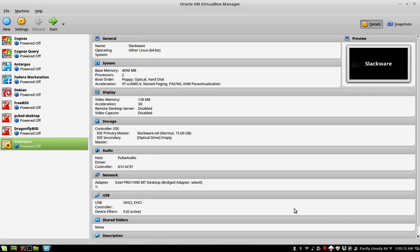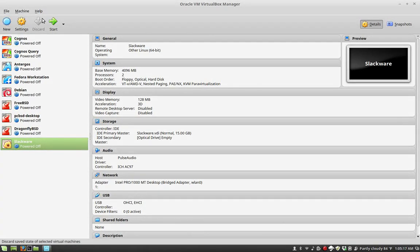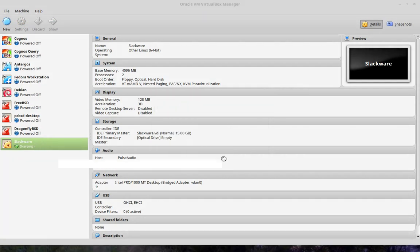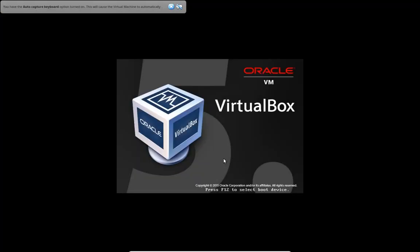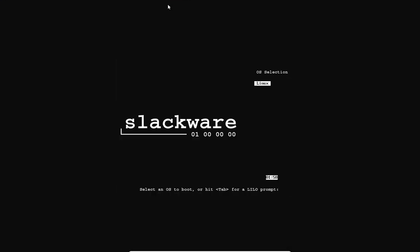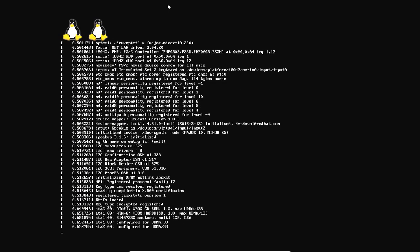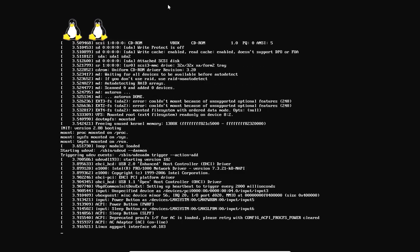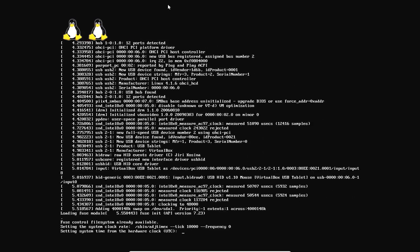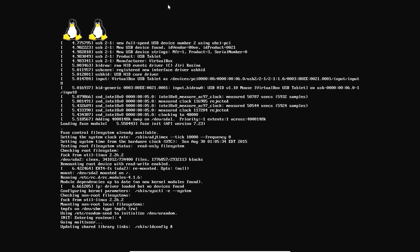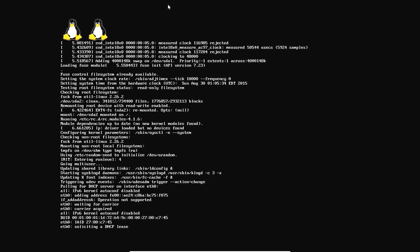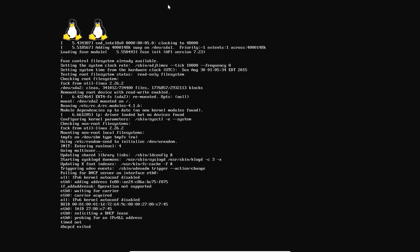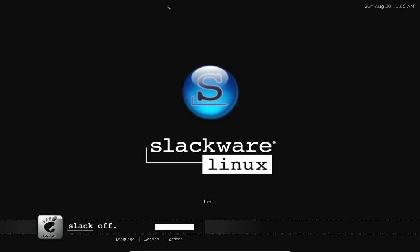Good day internet, we'll be looking at Slackware today. This Slackware started as Slackware 14.1 and was upgraded to Slackware current.